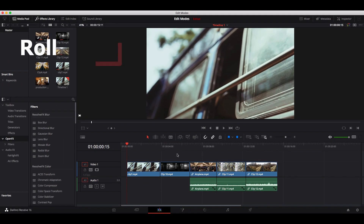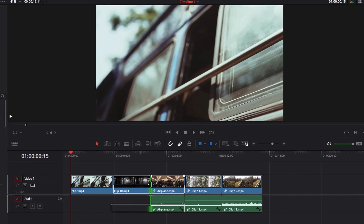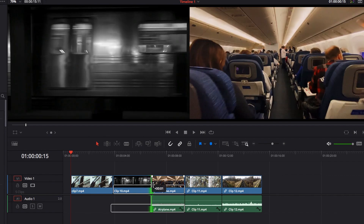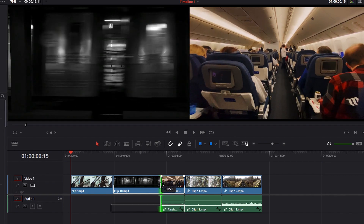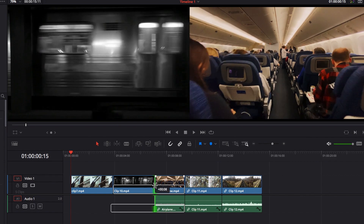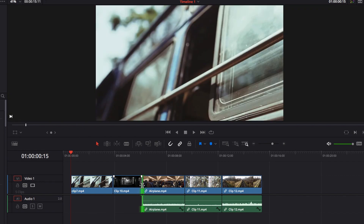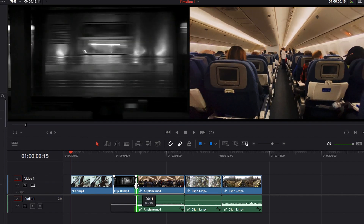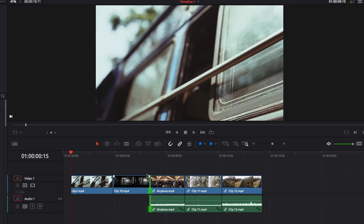Roll edits require selecting two endpoints between two adjacent video clips, then moving them left or right. This does not affect the overall duration of the sequence — as one video lengthens, the other automatically shortens. This is very helpful for adjusting the exact frame at which one video transitions to another, without creating any gaps.